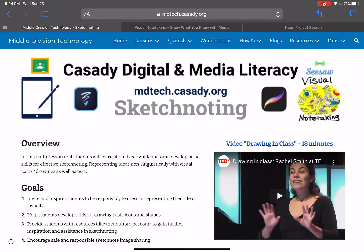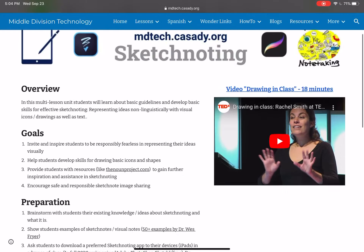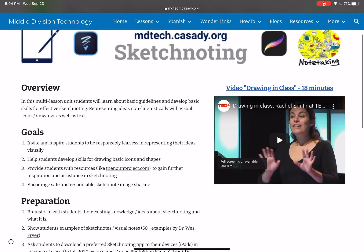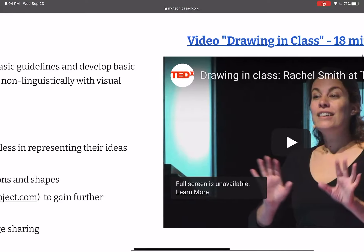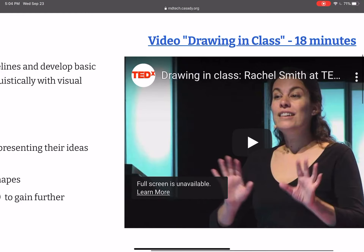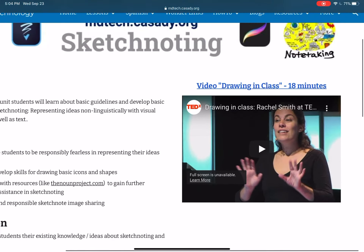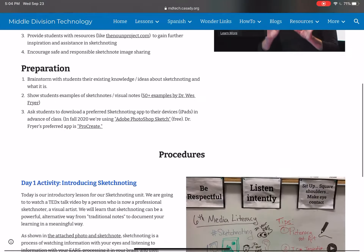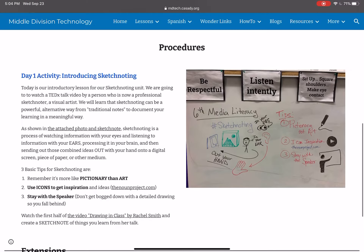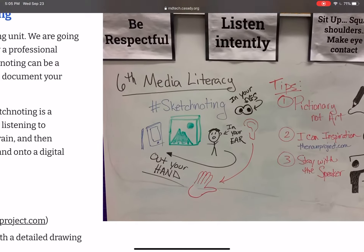Our assignment today is to go ahead and watch the first half of this wonderful TEDx video by Rachel Smith. It's called Drawing in Class, and you'll find that in Google Classroom. Today, I just went over a few basic tips, and then we spent our time doing some practice sketchnoting.